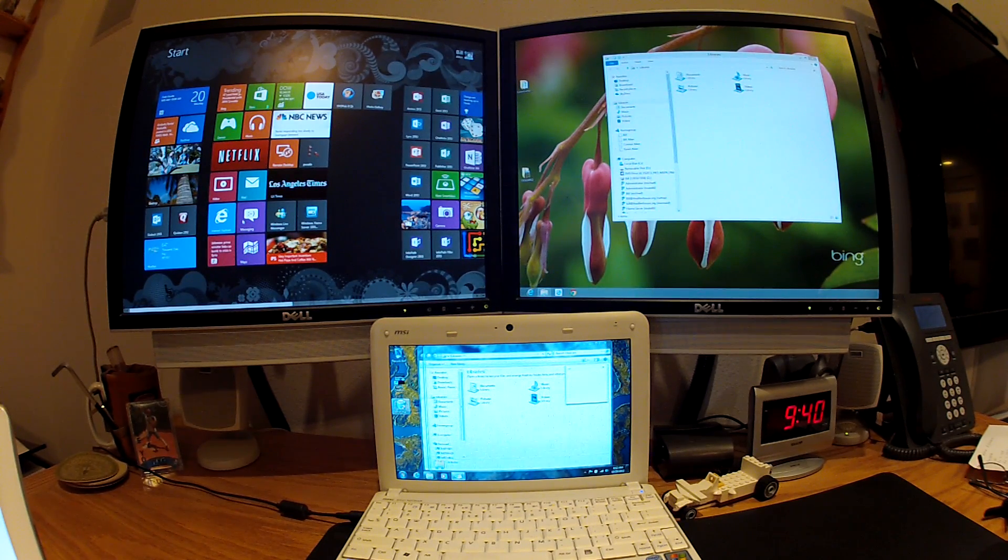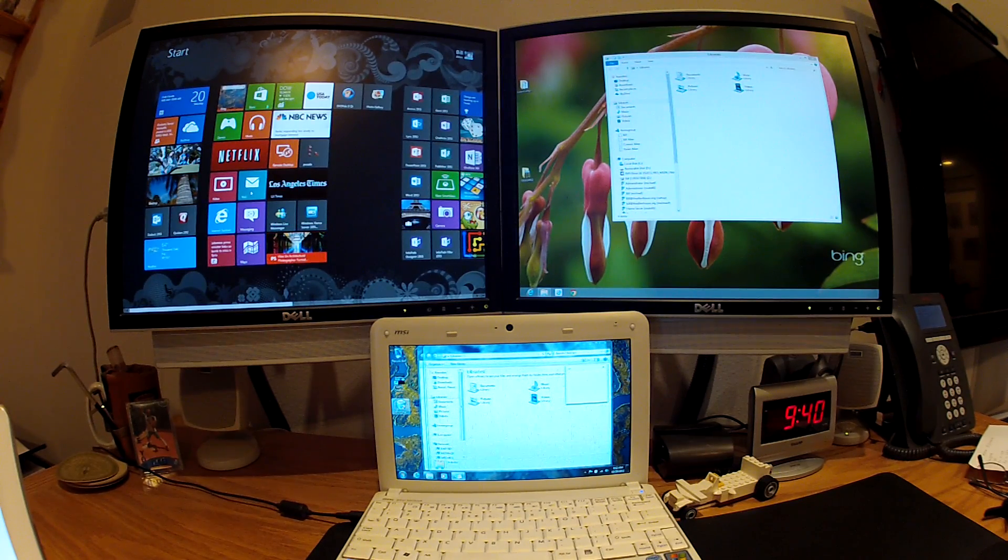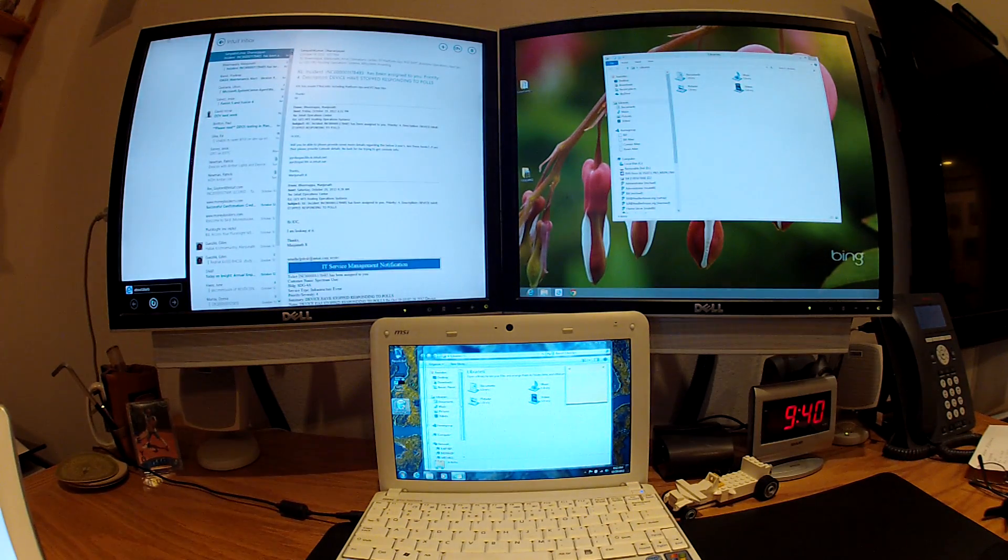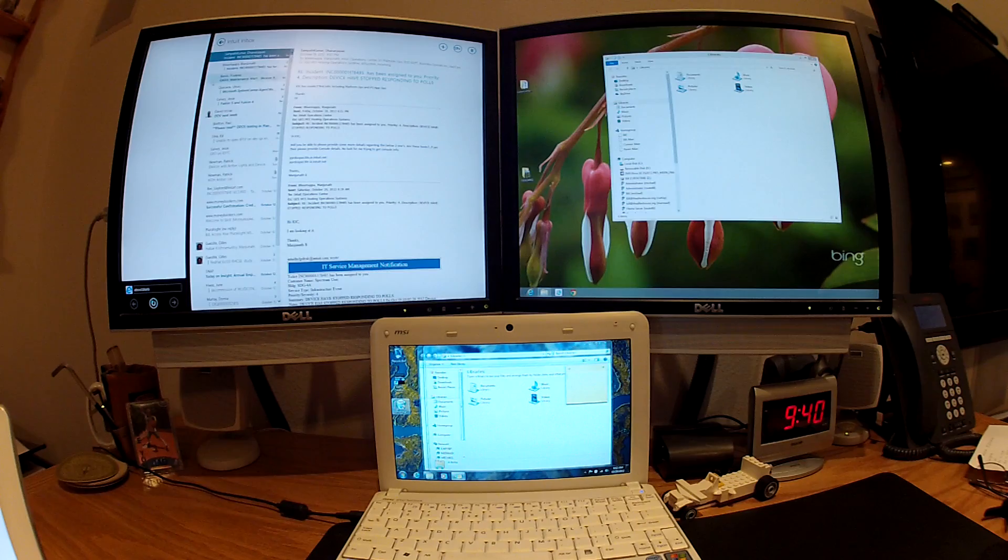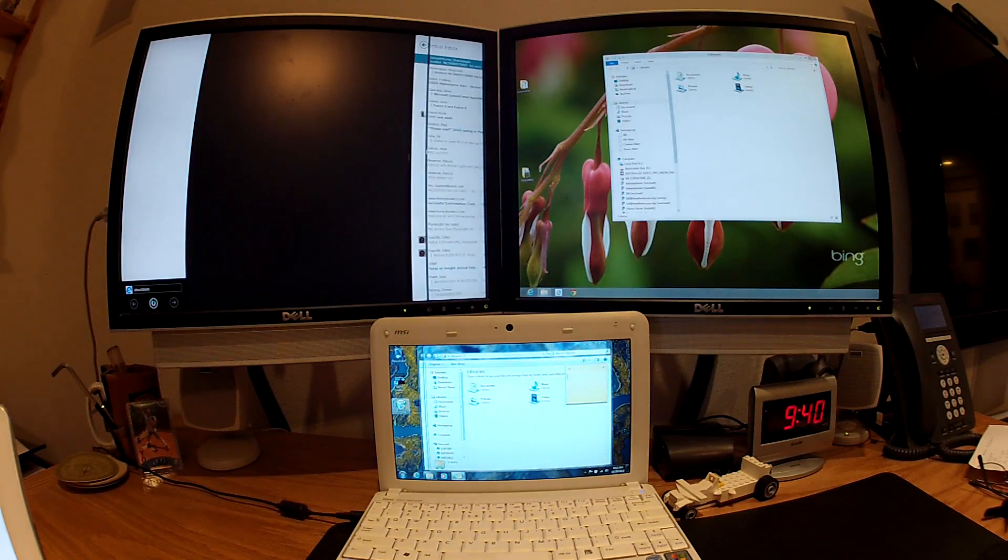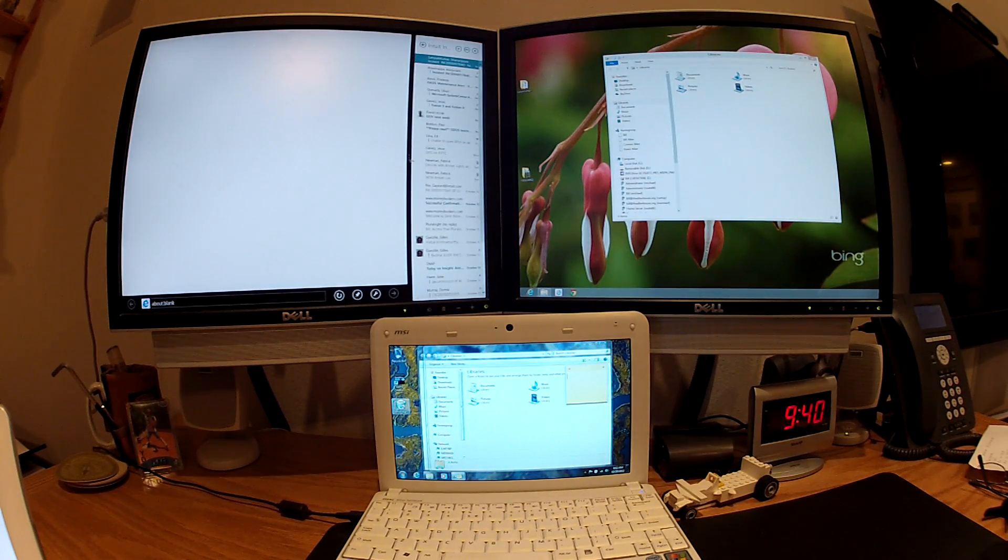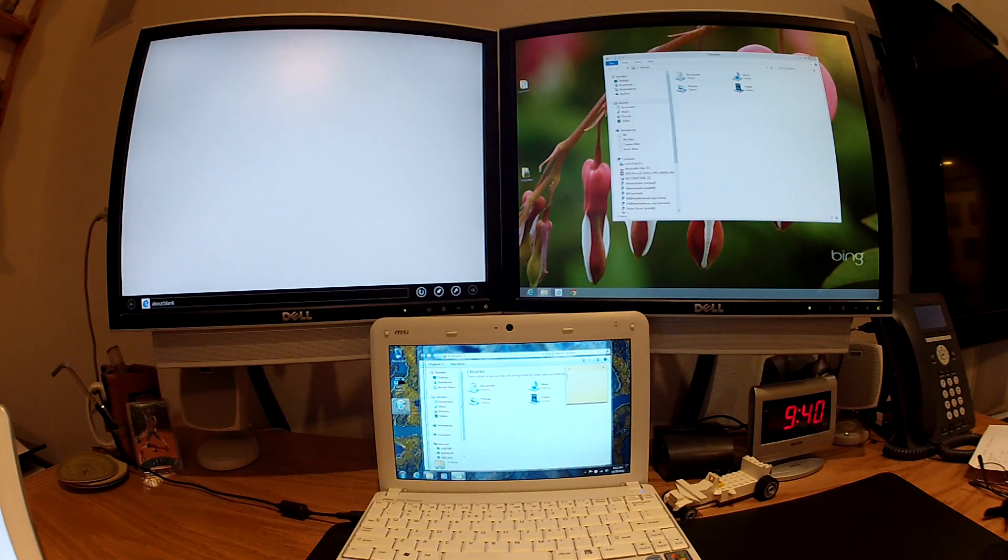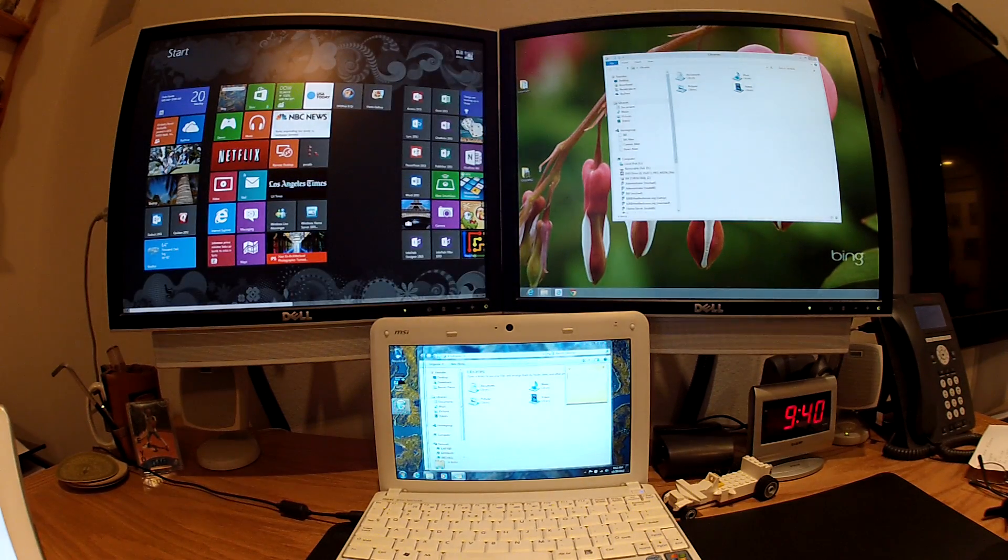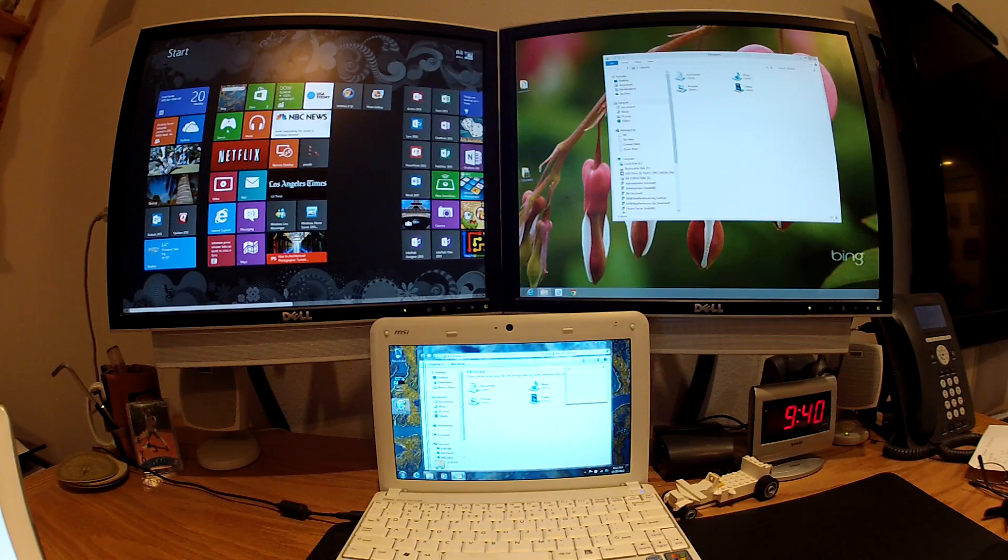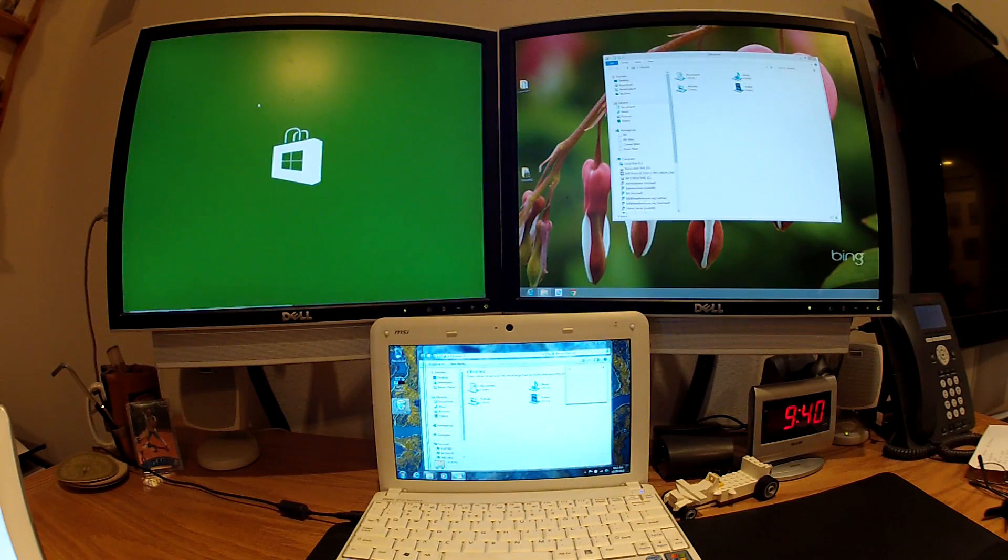But let me get a couple other apps going. We had mail here. Let me slide this back so that it's full screened. And then, let's see, we've got a few things going. Let me get one more going here. The store.